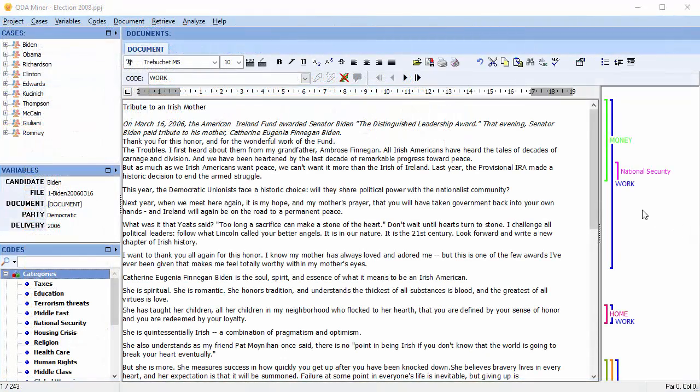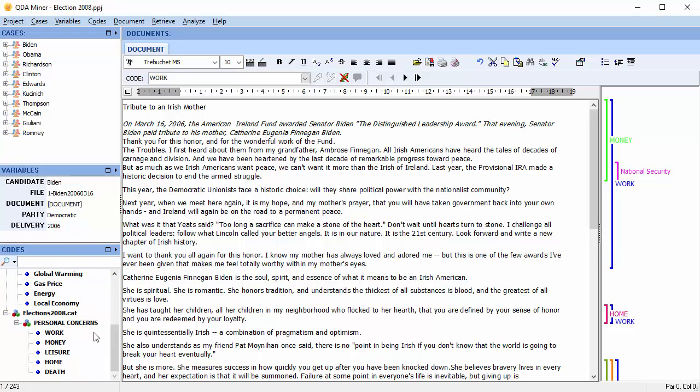We can see all of the newly coded segments. And if you look in the codebook, we can also see the newly created codes.